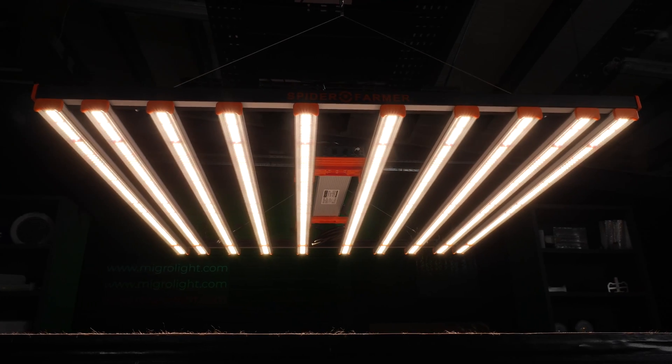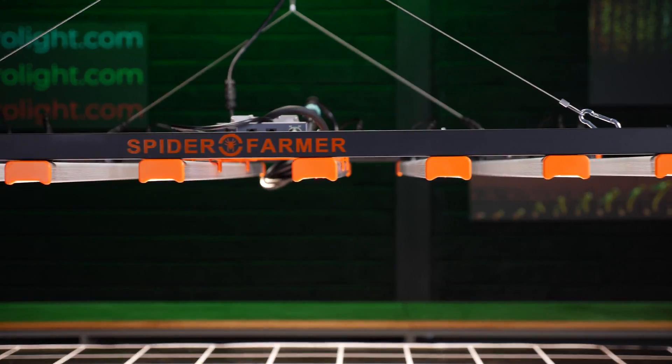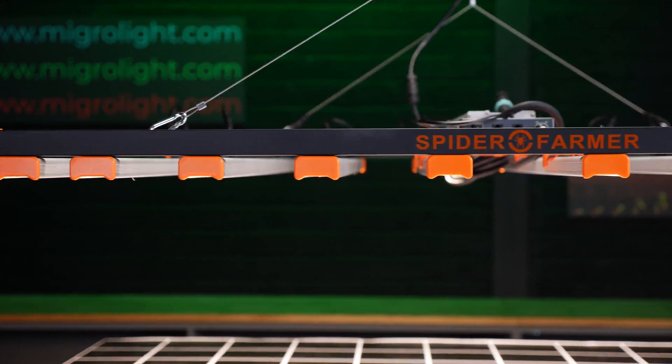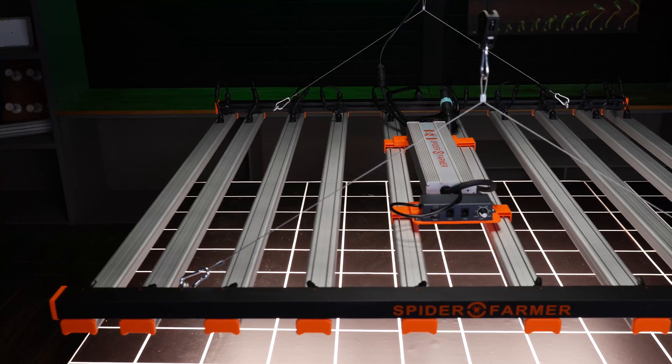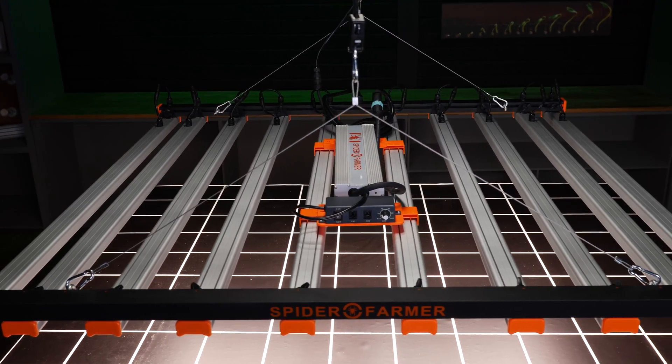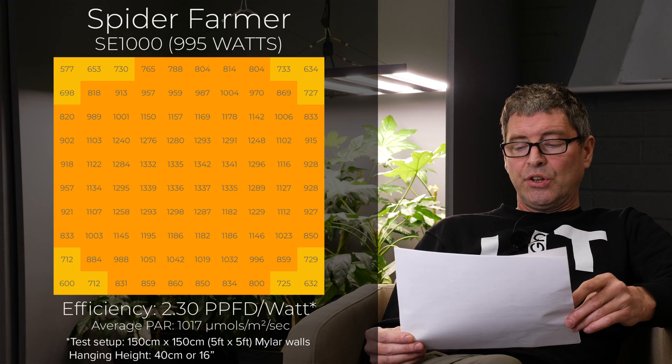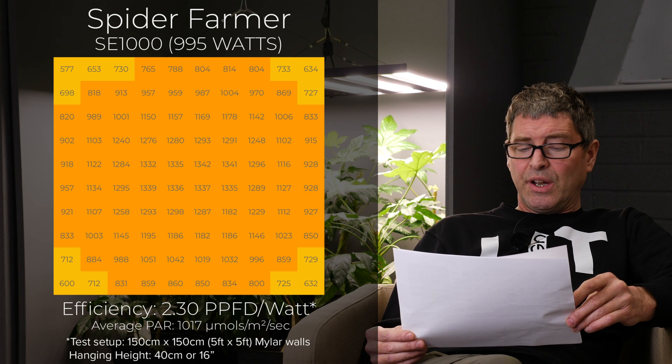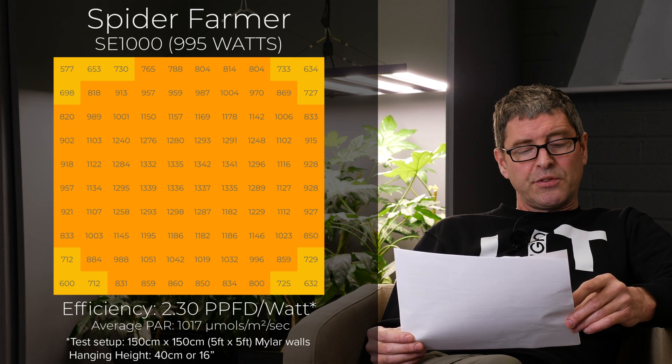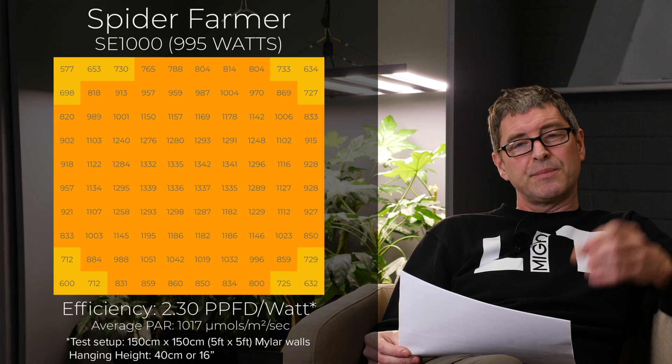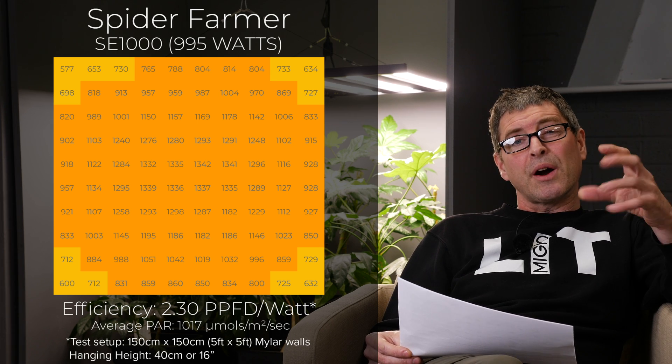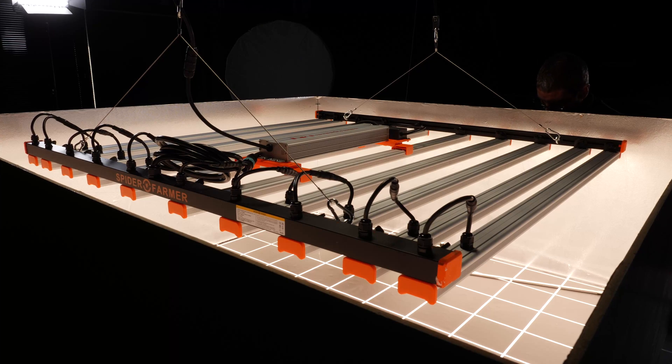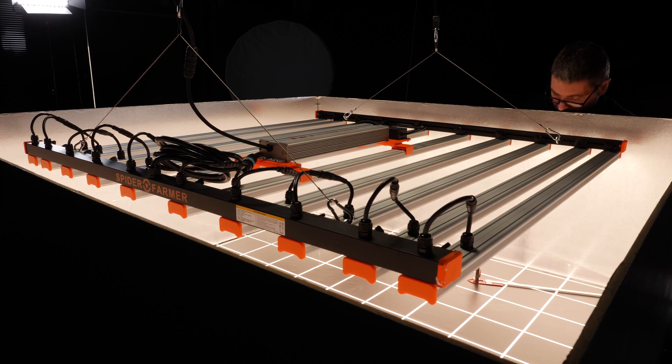We then have the Spider Farmer SE 1000. Just under a thousand watts and just over a thousand dollars. So really good value for money. 2.3 efficiency, which is good. Not the nicest looking fixture. I have an issue with some of these Spider Farmer ones with the screw-in bars and lots of wires and stuff. Just from an aesthetic point of view, it offends me a little bit. But yeah, solid fixture.